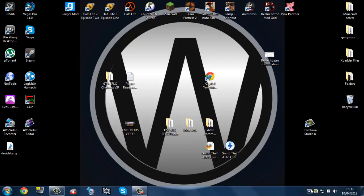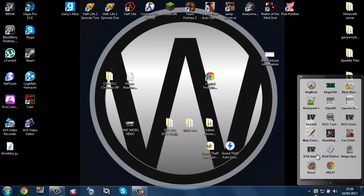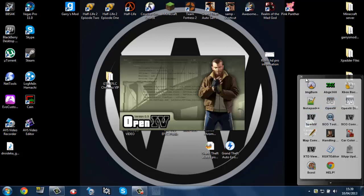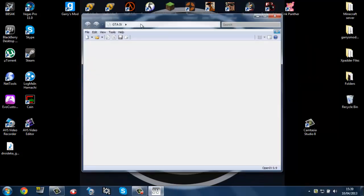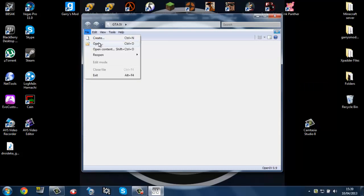So what you're first going to need to do is you're going to have to get OpenIV or SparkIV, they both do the same thing. And you're going to need a mod script and you're going to need a .sco. .sco's are basically mods.